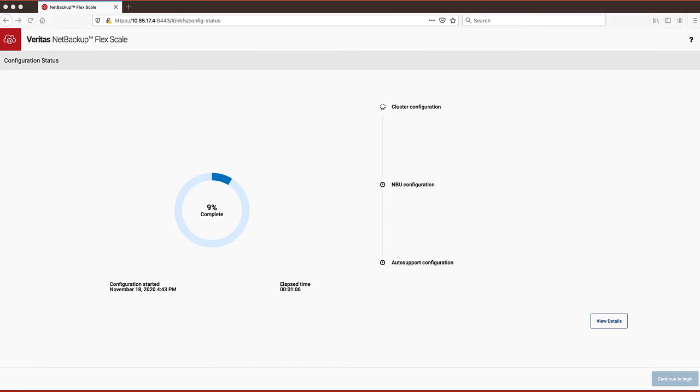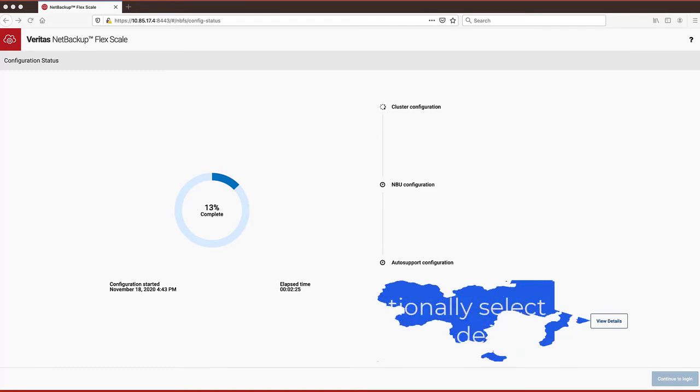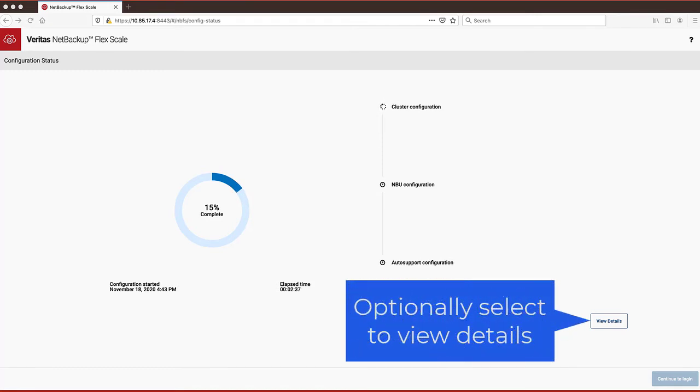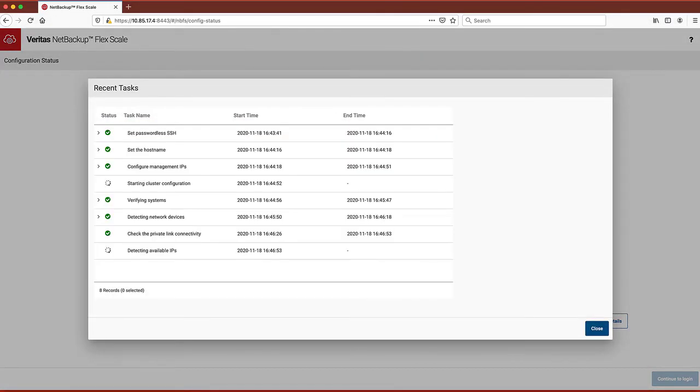The install starts with the cluster configuration, which includes a clustered file system. At any time during the installation, you can select to see the details of the current processes the installer is running.